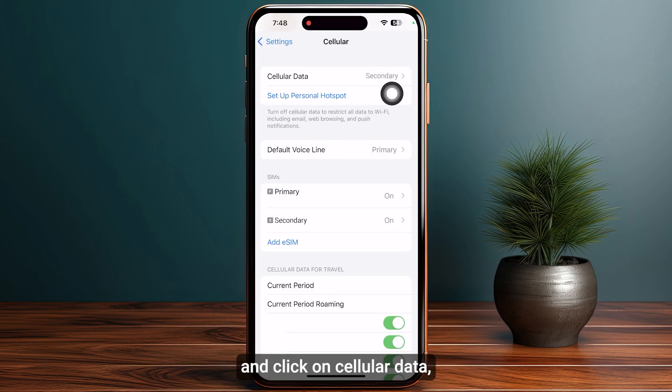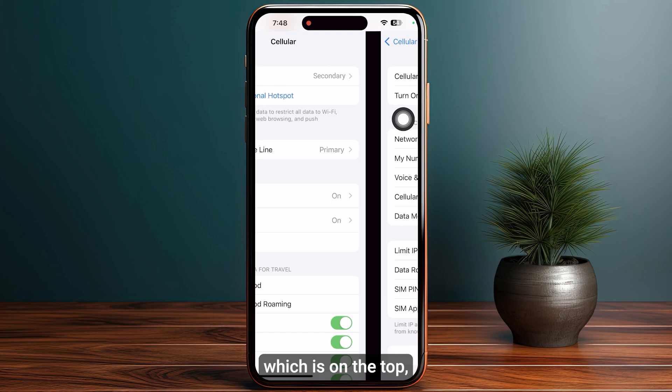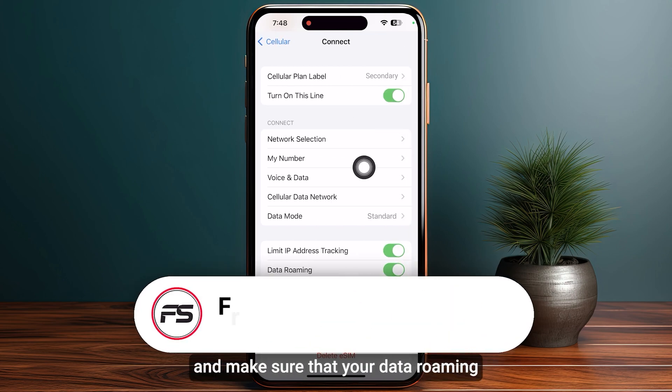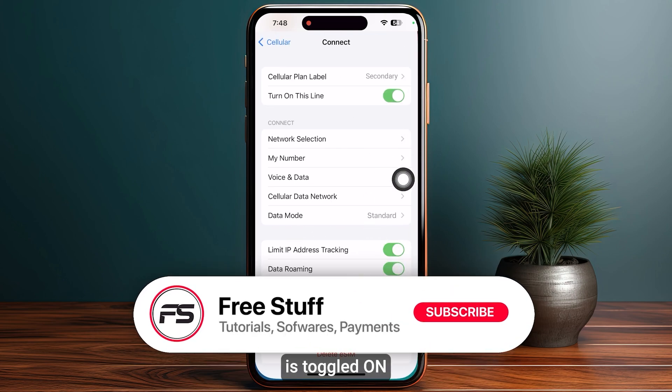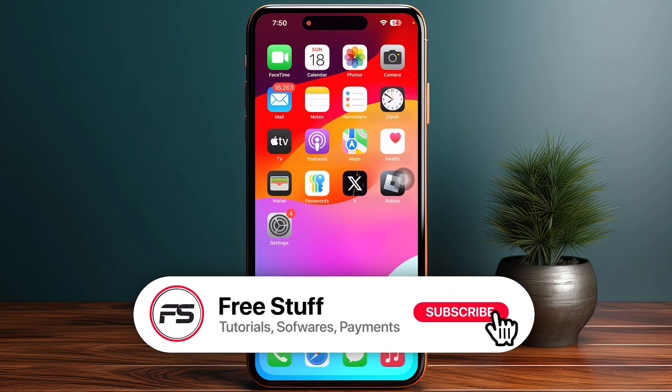Head over to Cellular again and click on Cellular Data at the top. Make sure that Data Roaming is toggled on. That's how you activate a T-Mobile eSIM.